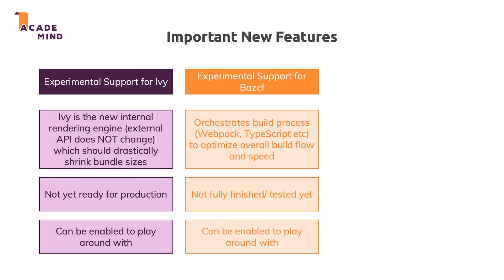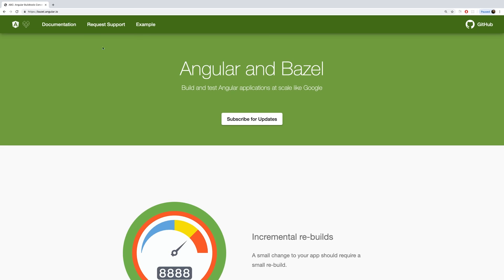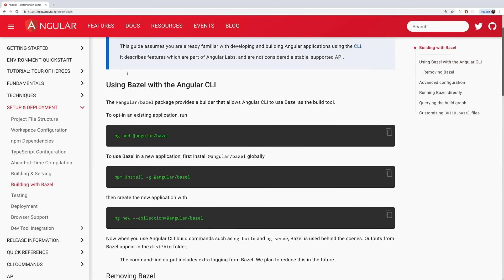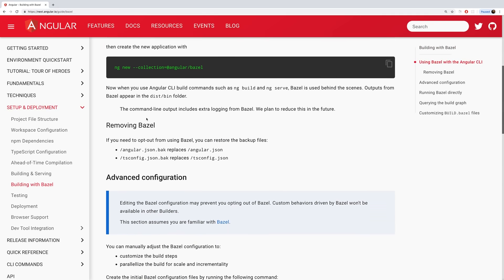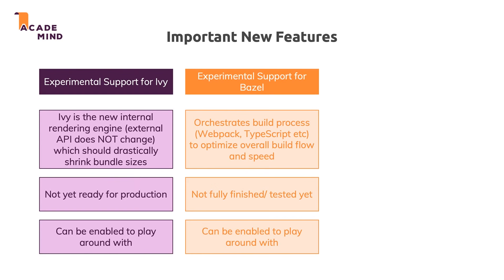Bazel should also speed up continuous integration pipelines where you automatically run tests and deploy the Angular app multiple times a day. For now you can enable it to play around with it, though there will still be some rough edges and some manual wiring work. Visit bazel.angular.io to find documentation on how to enable and use it in your projects.